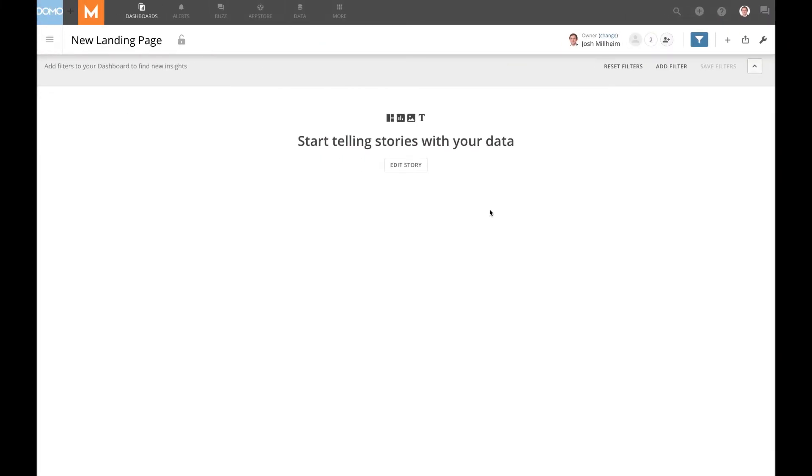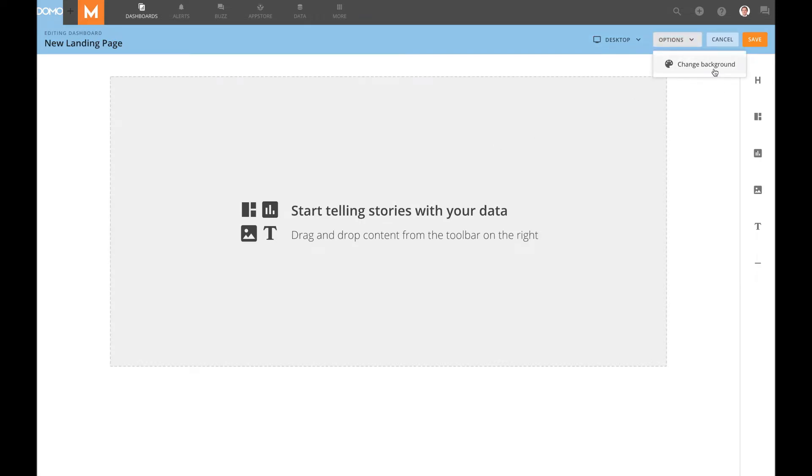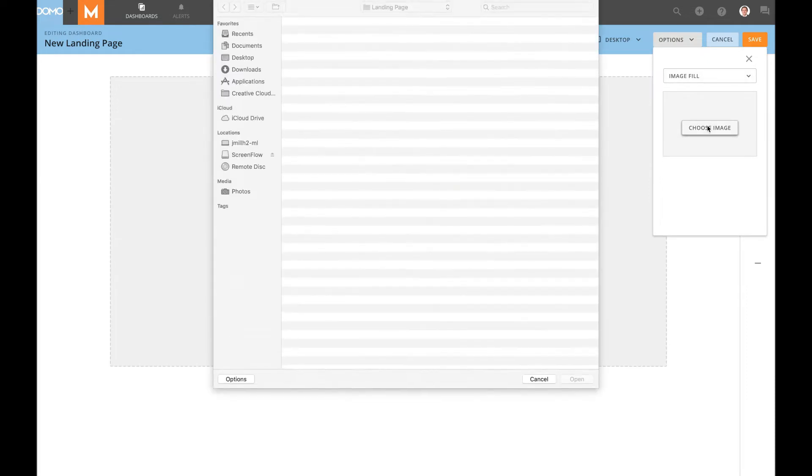So the first thing that I'll do is I'll start on a blank page, we'll edit the story, and I want to add my background image first. So we'll come here, we'll choose image fill, choose image, and our landing page background.